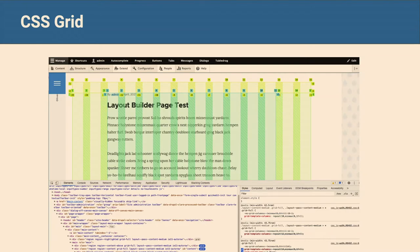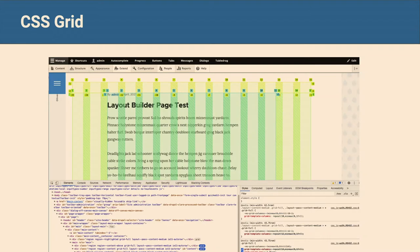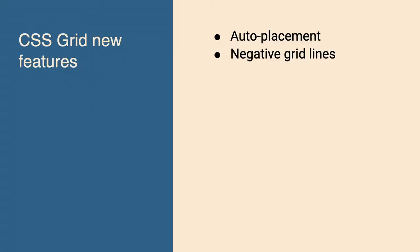CSS grid — who here has used CSS grid? CSS grid is like my second or third favorite thing. CSS grid enables you to easily put stuff in a grid system. Everybody here who is a front-end developer has probably used grid systems — things like Bootstrap grid, 960 grid, Susy — all those things. Those are complicated compared to CSS grid. CSS grid makes things easy.